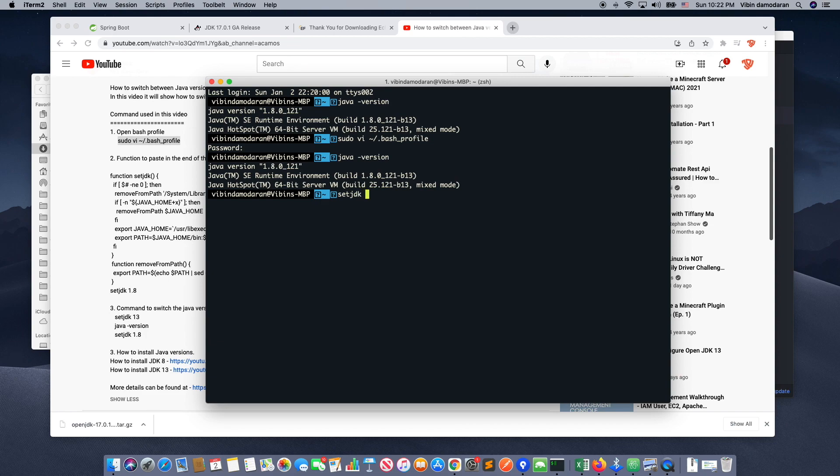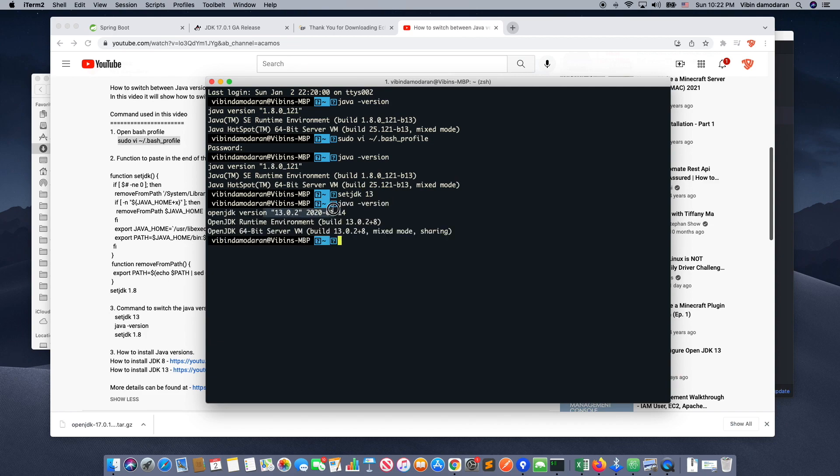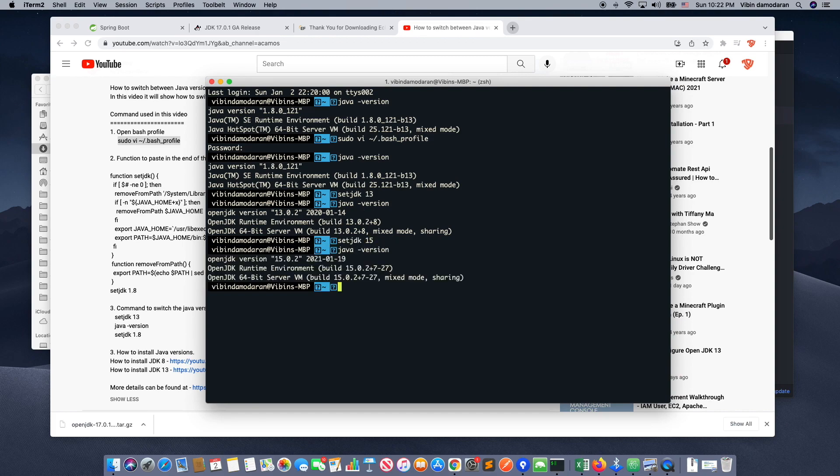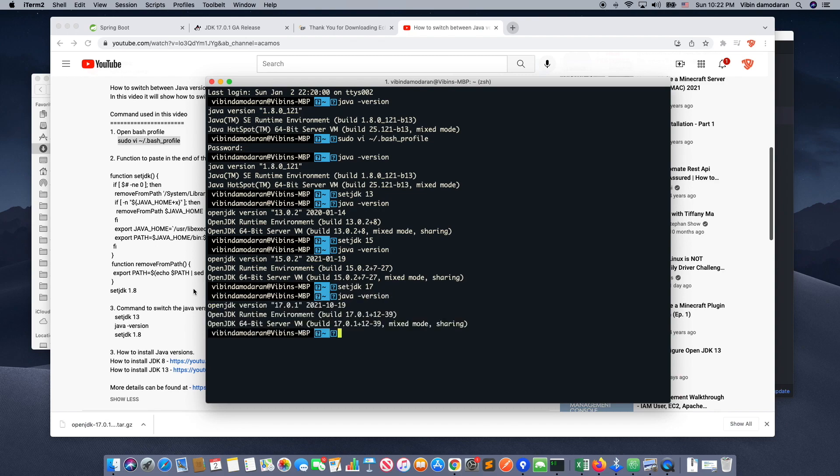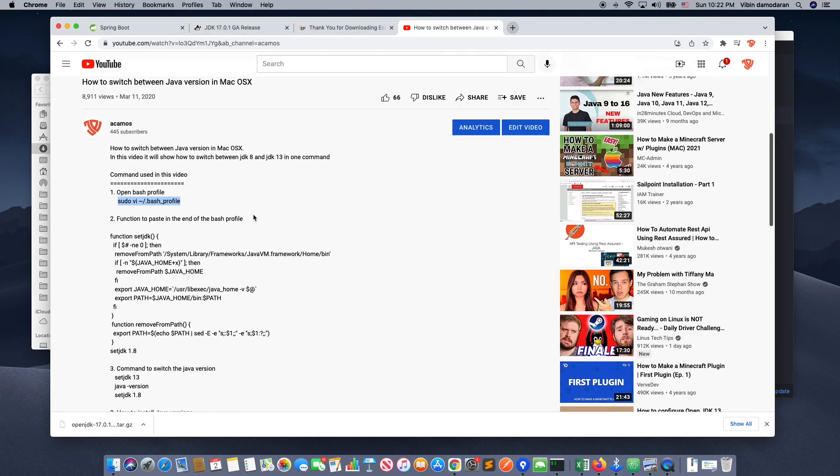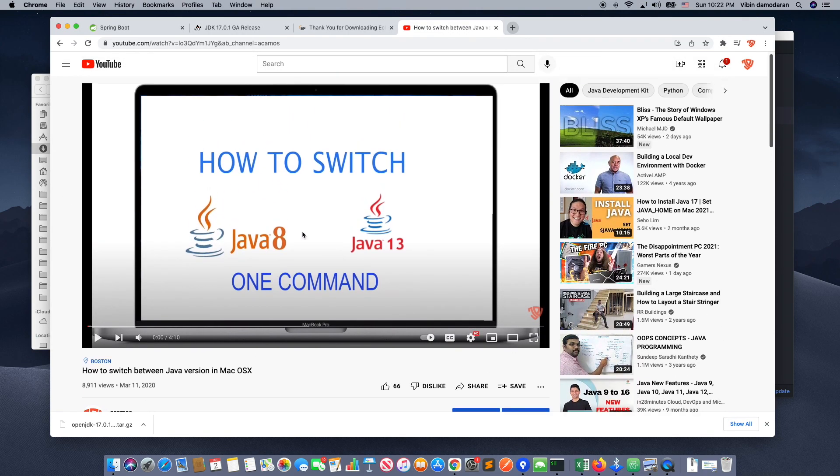So I'm going to setjdk to 13, and now I do the Java version, it is 13. So it's easy for me to switch it with one command. I think everybody should be using this method if you are a Java developer. And now I just setjdk 17, and then it's Java 17 is up on your command line or terminal.